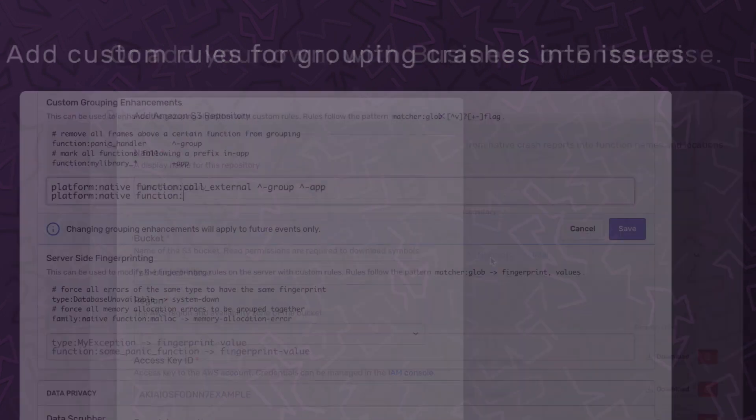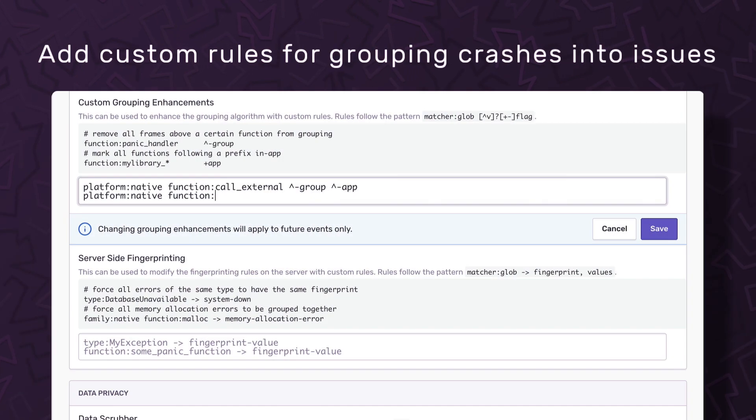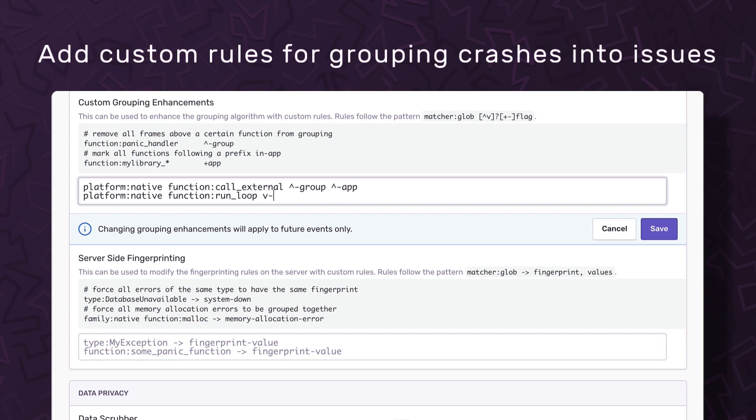We've also improved how Sentry groups events into issues, and now you can fine-tune it with custom rules. No one knows your own events better than you do.